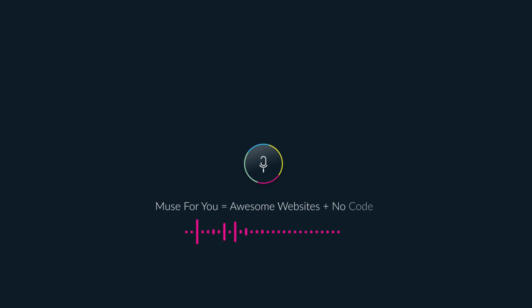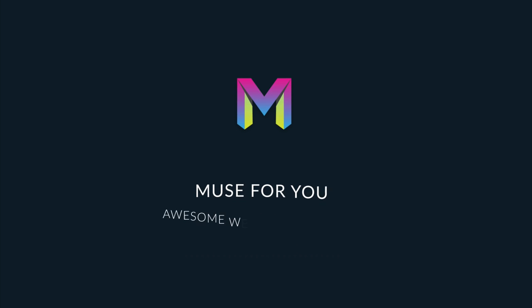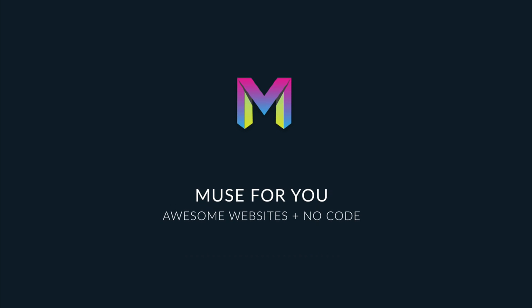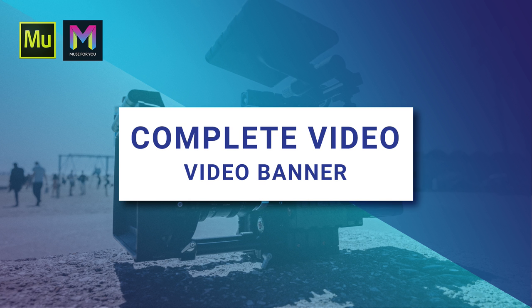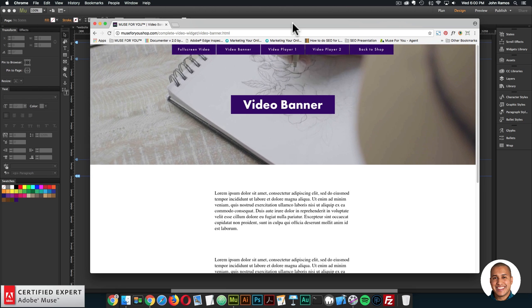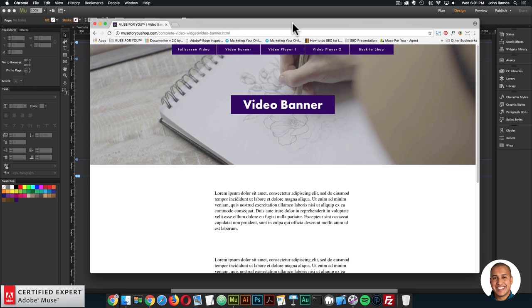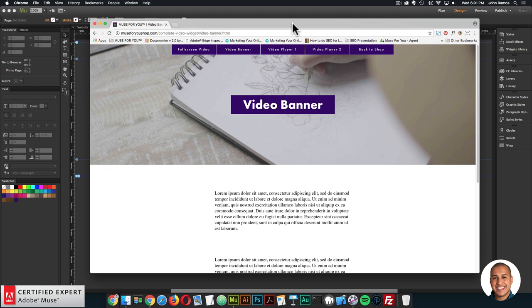Muse4U — Awesome Websites Without Code. Hey, what's up Musers, John with Muse4U here to help you build awesome websites without code.